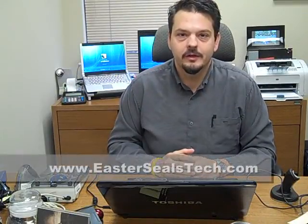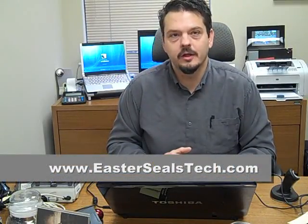Hi, I'm Wade Wingler with the INDATA Project at Easterseals Crossroads in Indiana. Today we're going to talk about pointing devices.